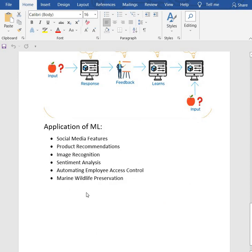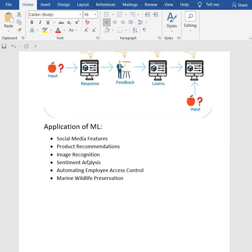Applications of machine learning include social media features, product recommendations, image recognition, sentiment analysis, etc.